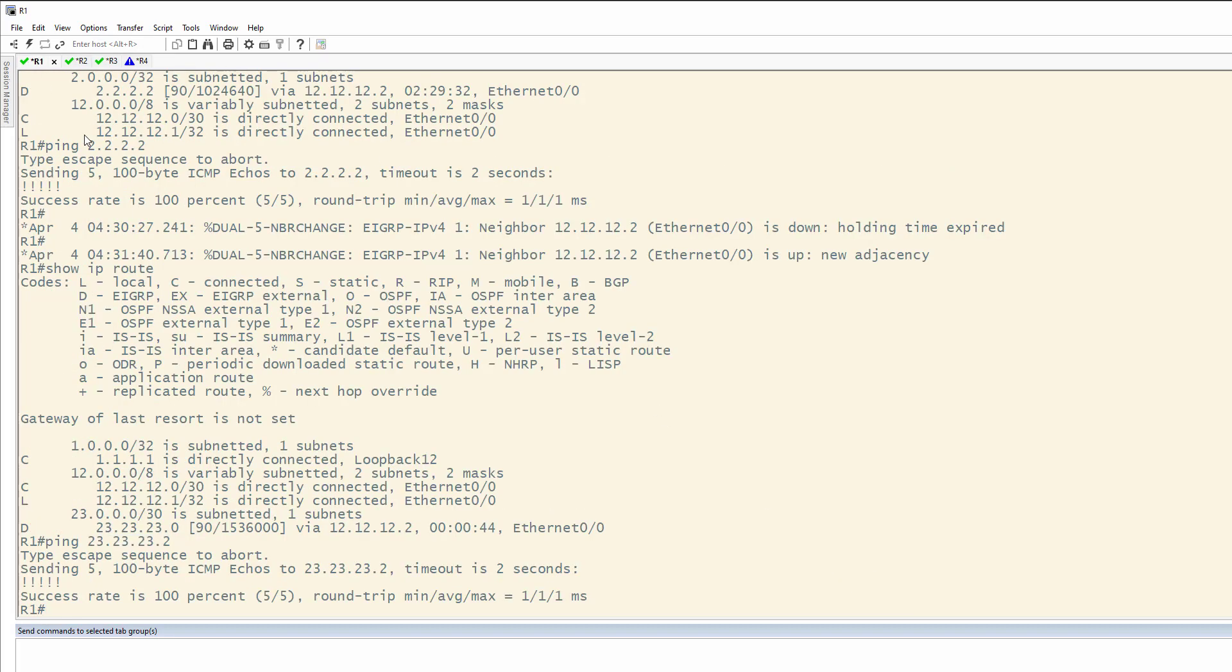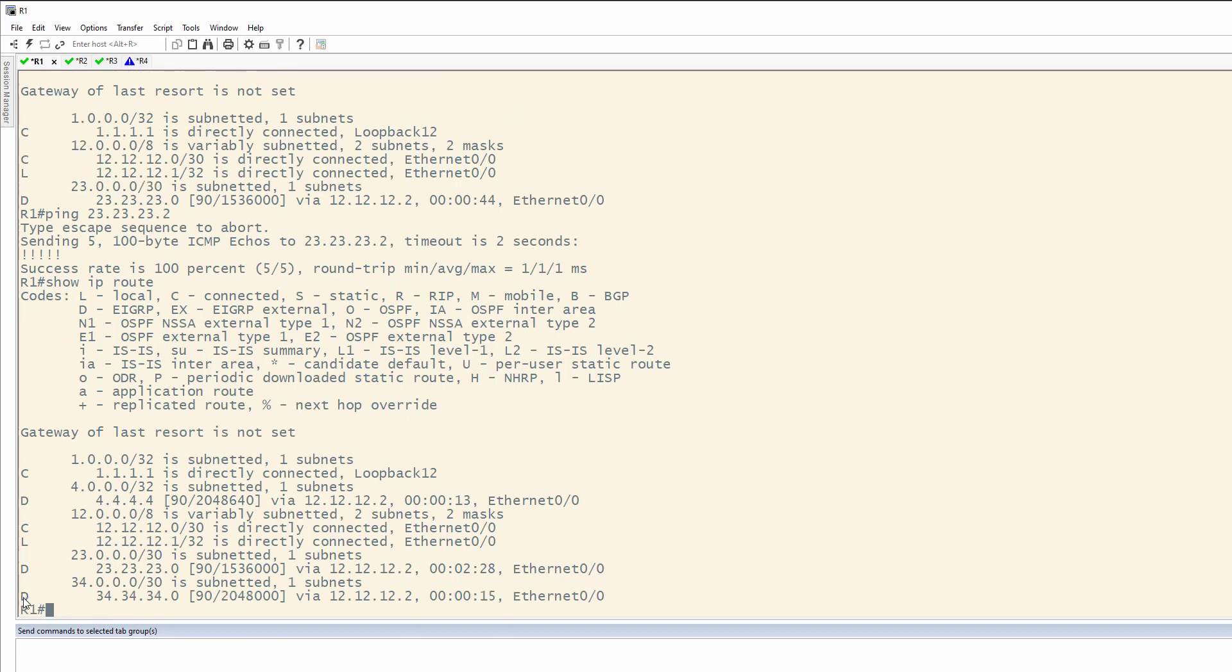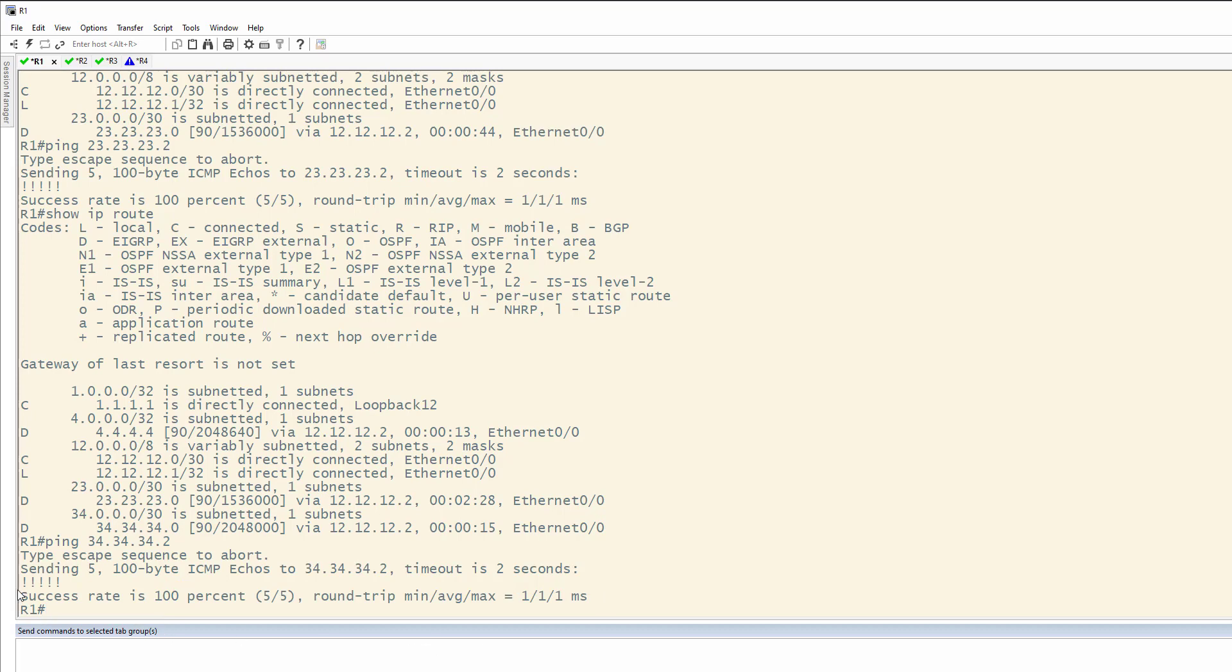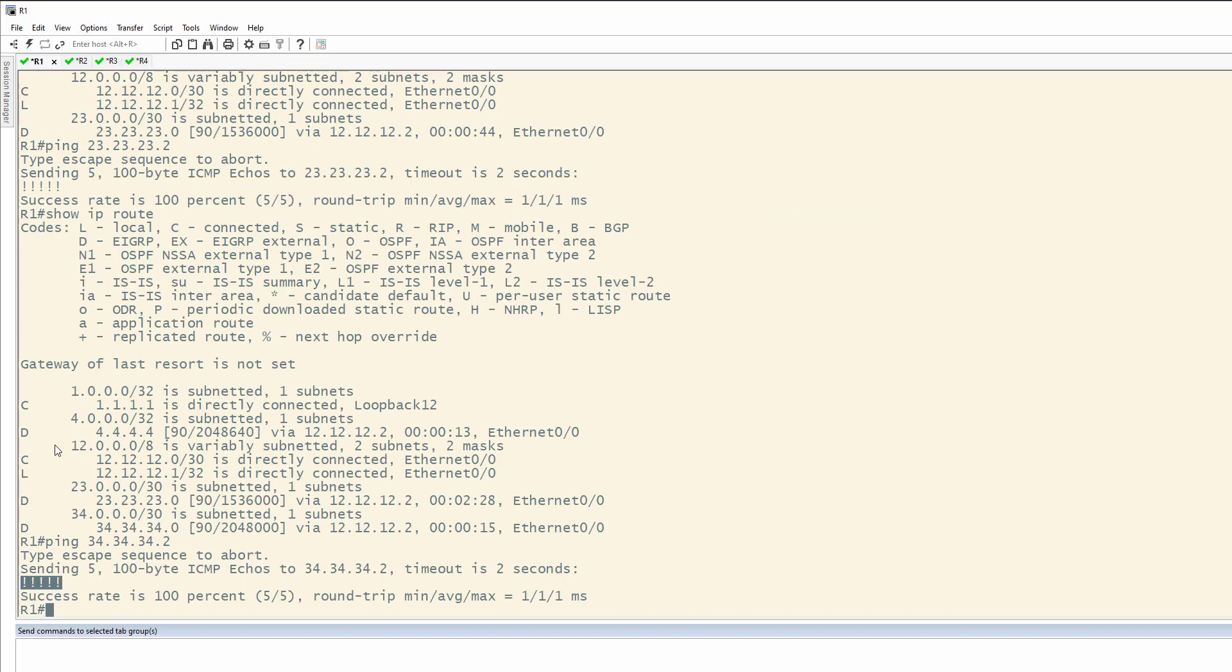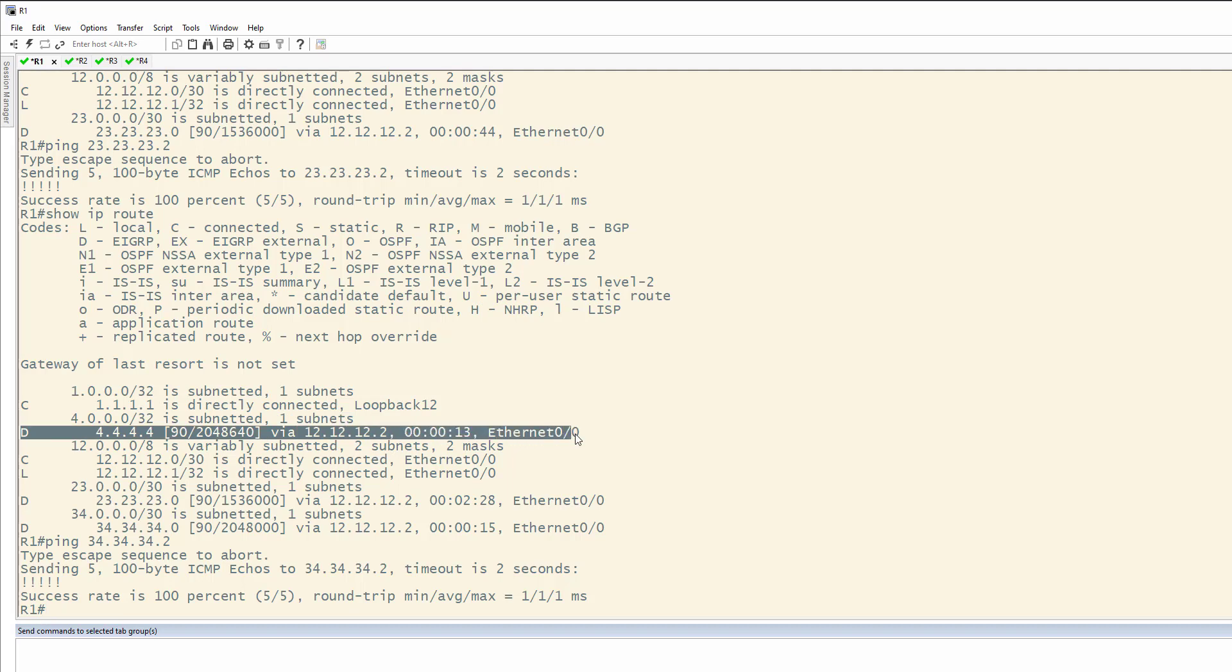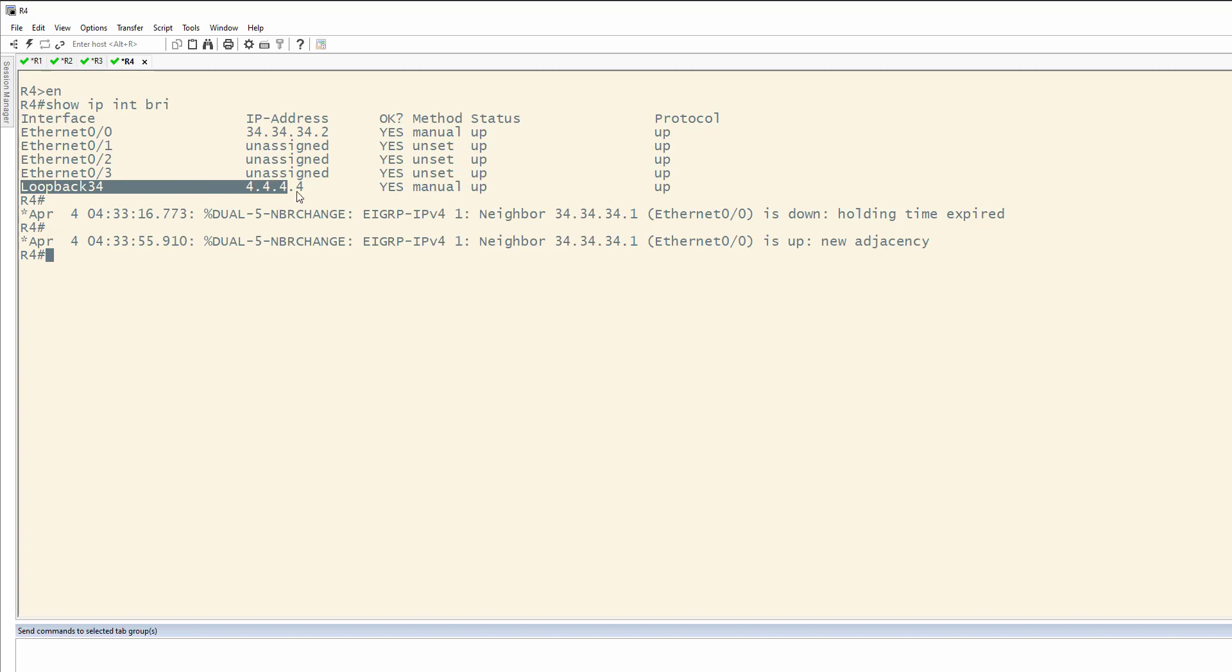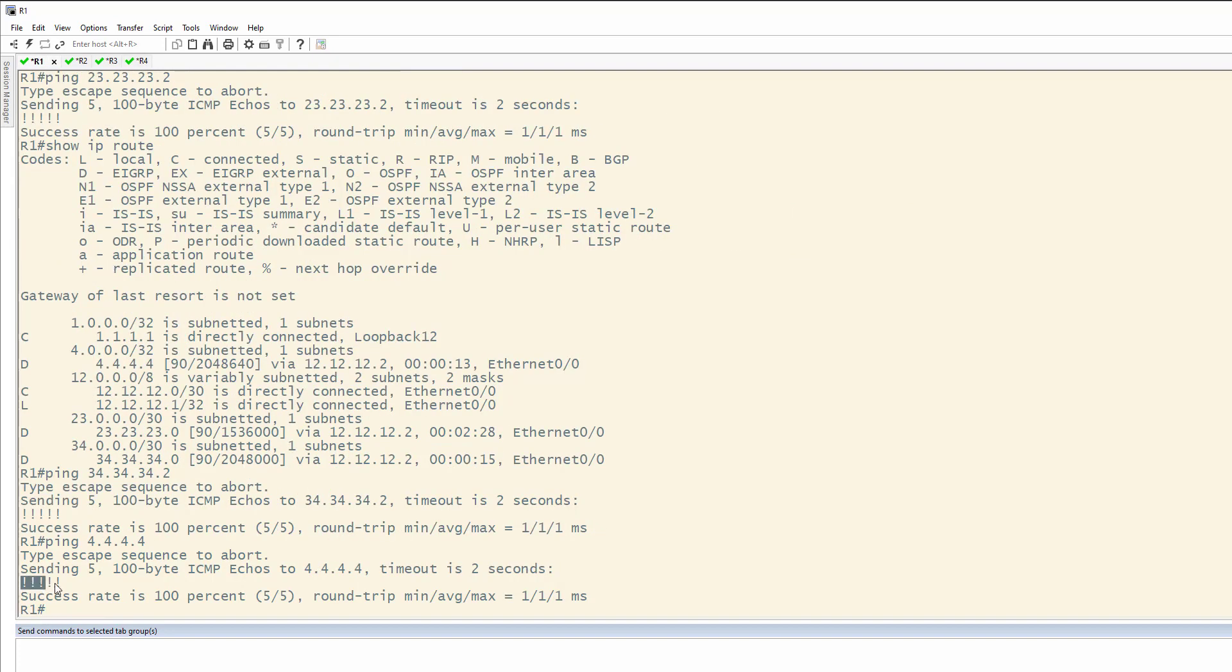Come back to one. Show IP route. Now, you're going to notice I have the network for 34.34.34.0. From here, I can ping 34.34.34.2, and it responds. Coming back over to router four, you'll notice that the 34.34.34.2 is actually included here. We also have the 4.4.4.4, which is showing up right here. So, now we have the ability to ping both the physical interface on router four, Ethernet 0/0, and loopback 34 on router four. And it worked.